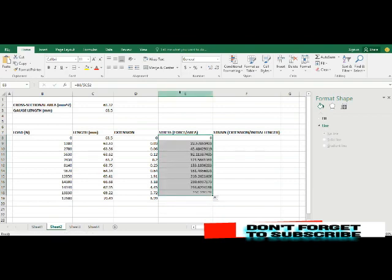So you drag this down. Remember that your stress is going to start at zero because your graph is supposed to start from the origin.